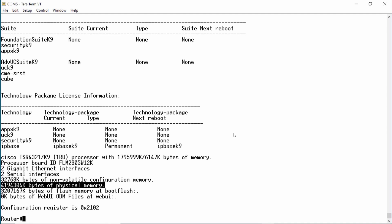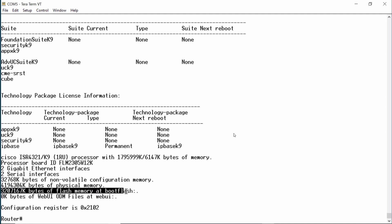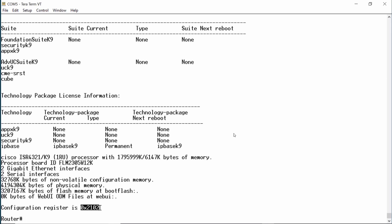Next, we have approximately 3 gigabytes of flash memory used to store the Cisco IOS software image and other system files. Lastly, we can see the configuration register setting written in hexadecimal. This is the factory default setting, which instructs the router to load the IOS image from flash and then load the configuration file stored in NVRAM.